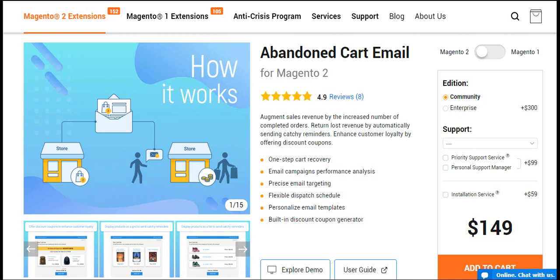Before starting, make sure you have installed the extension and configured the general settings.